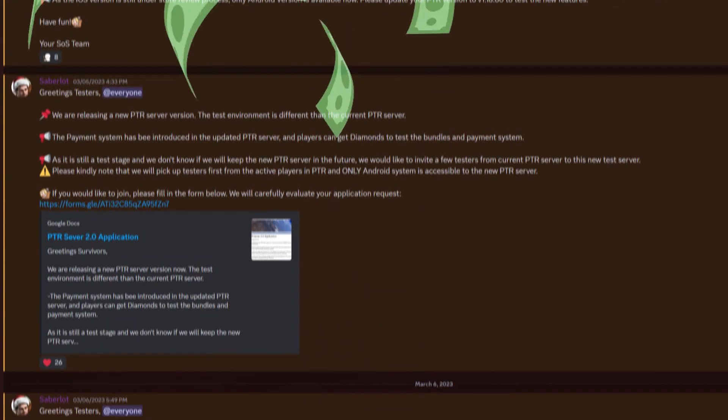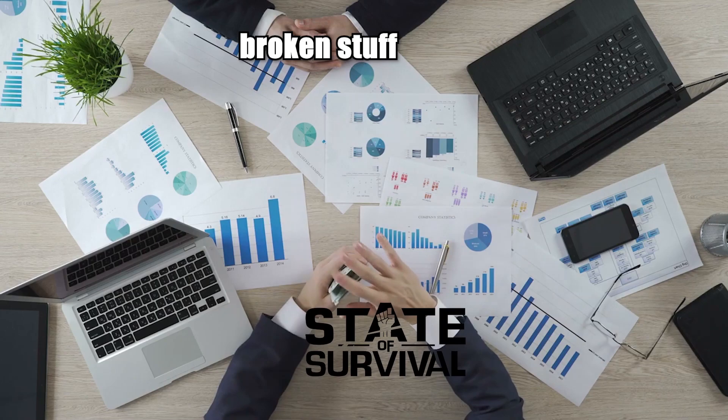All jokes aside, let this sink in. Oh man, you are now required to pay to test things for State of Survival. I wonder daily if things can get worse within the game, and then stuff like this happens. I don't know if this is common practice, but I've never heard of people having to pay to test things. It is what it is. Having to pay to test buggy features is now our daily thing.